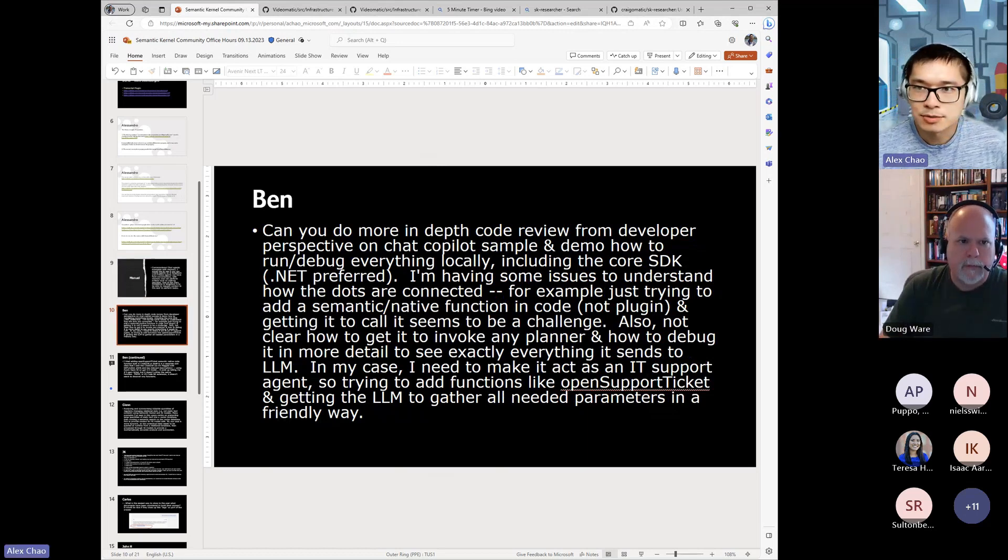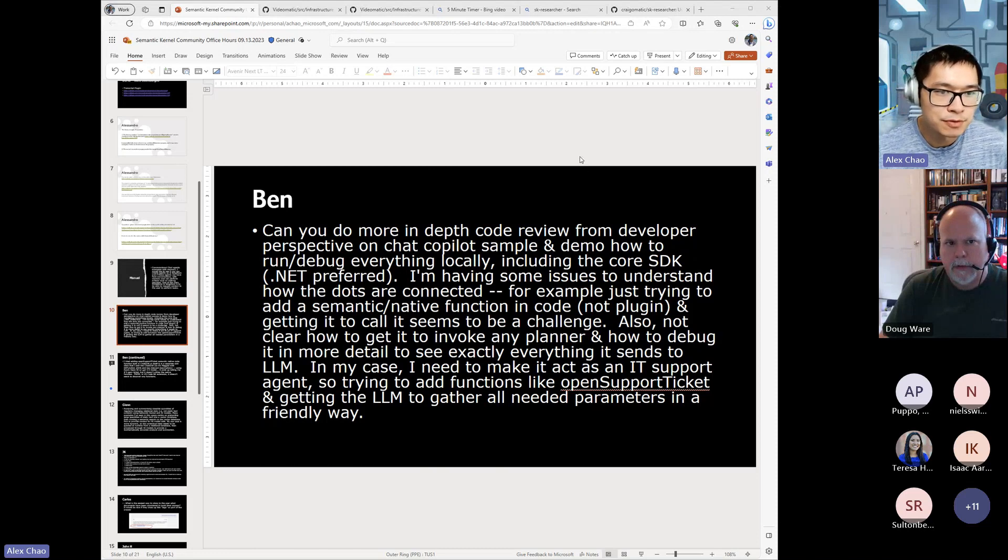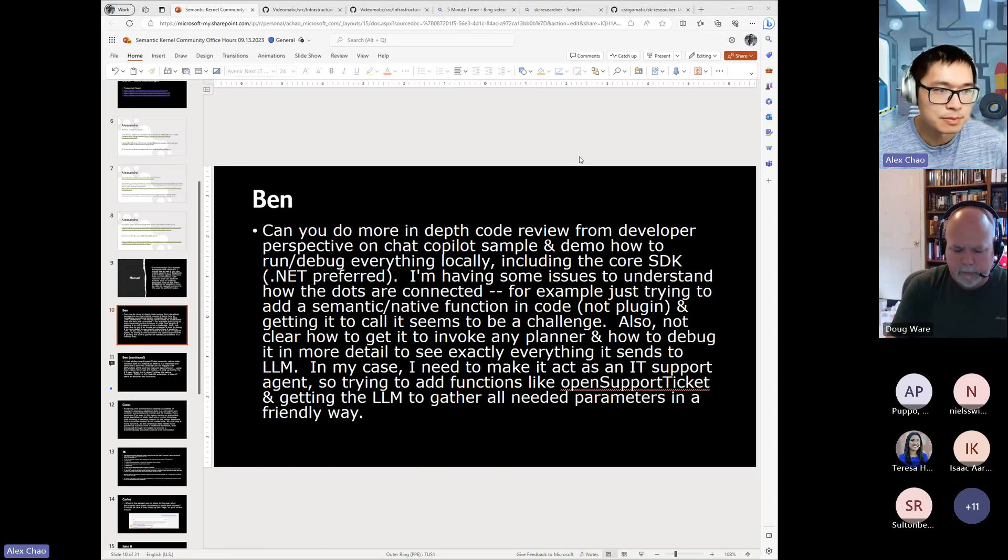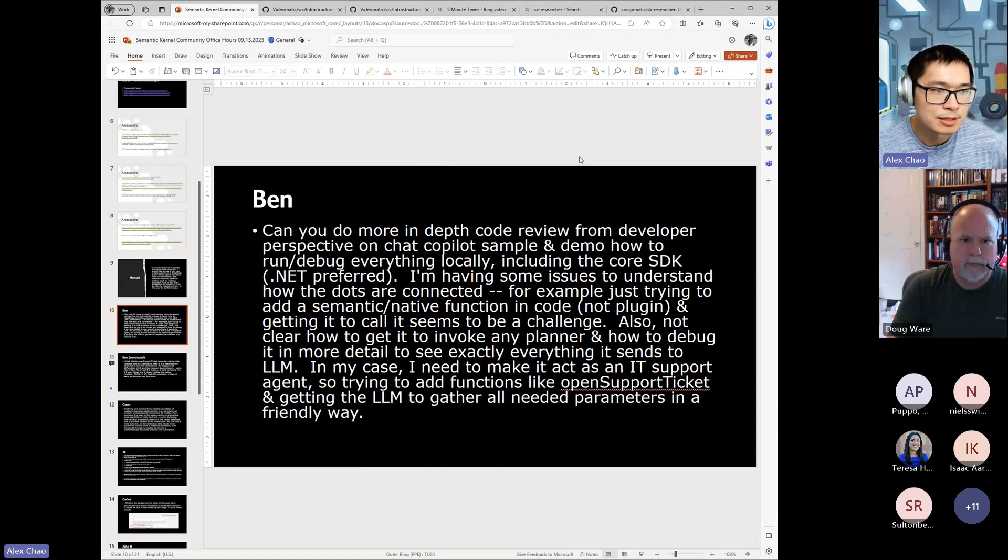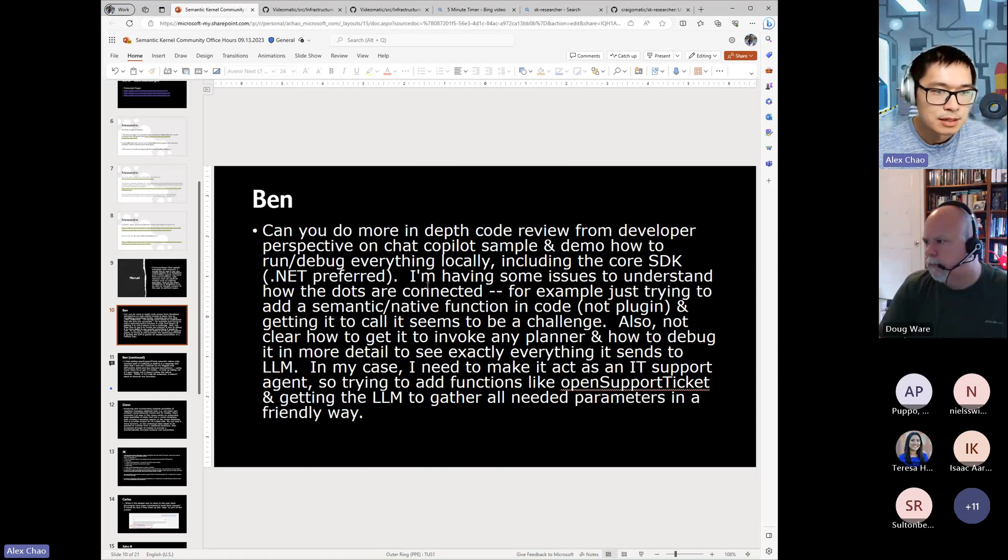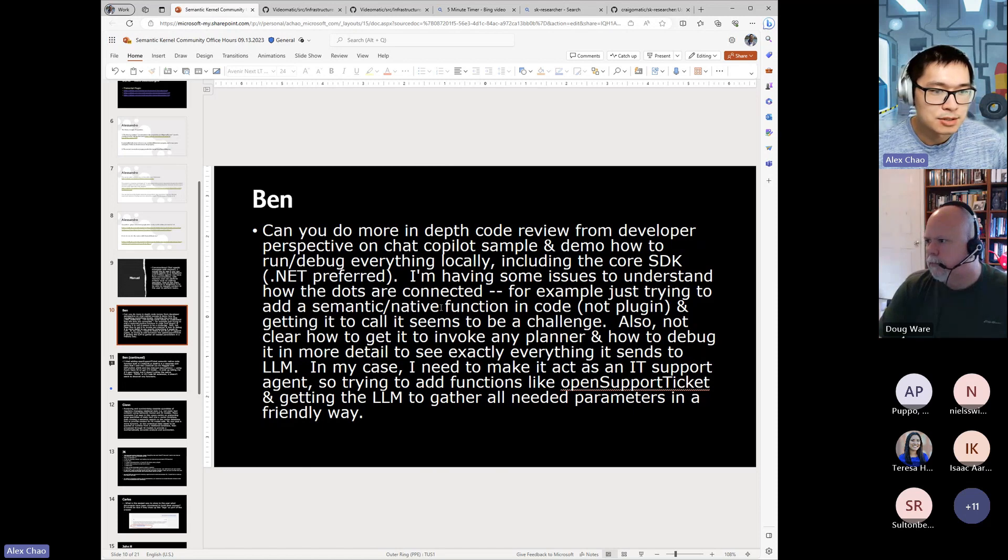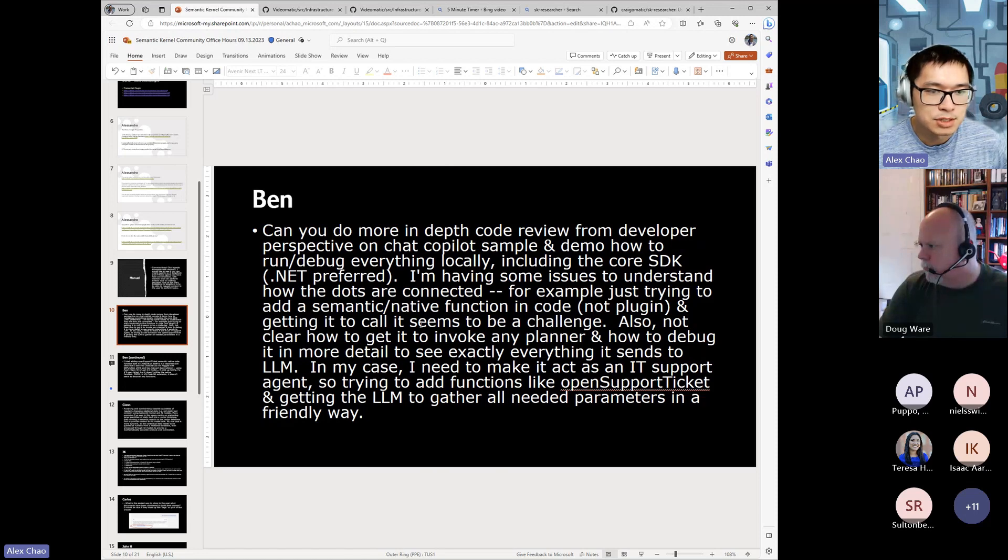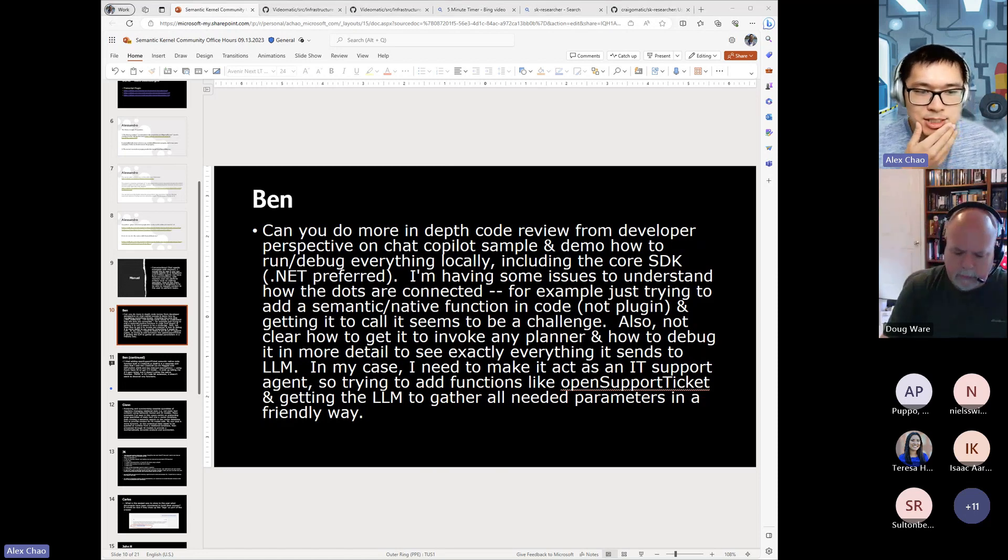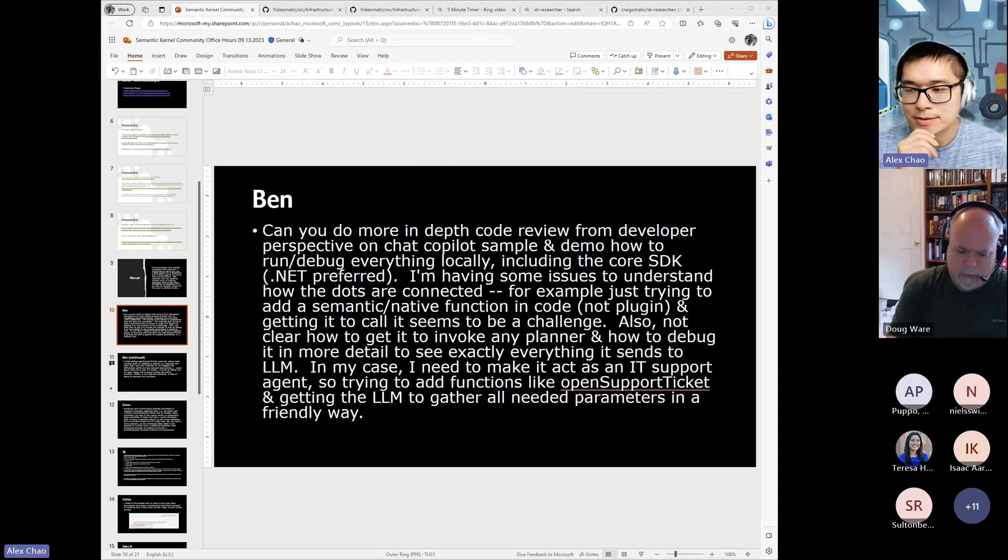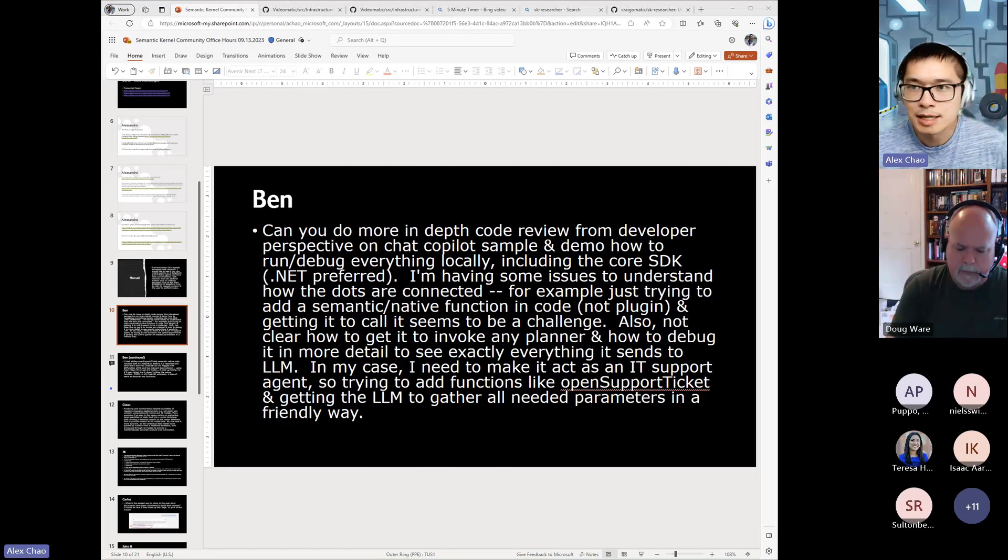I'll move on to the next question. The next one's from Ben about, can you do a more in-depth code review from developer perspective on chat copilot, demo how to run slash debug everything locally? .NET preferred. I'm having issues to understand how the dots are connected, for example, just trying to add a native semantic and native function code. More or less just the question about walking through it end-to-end.